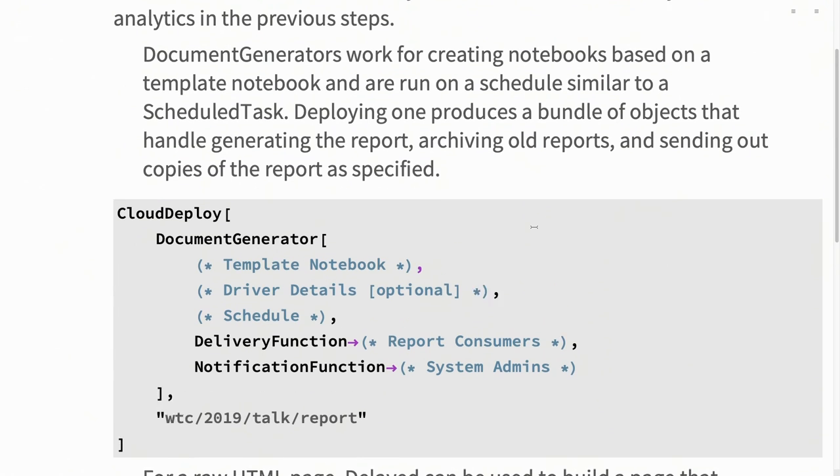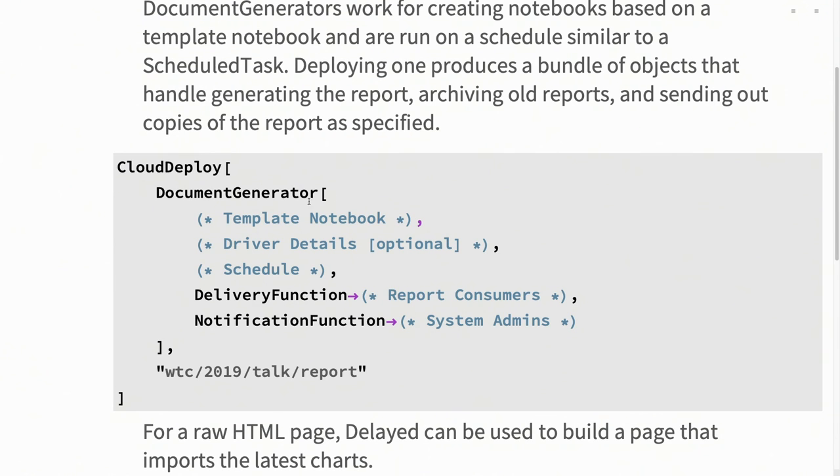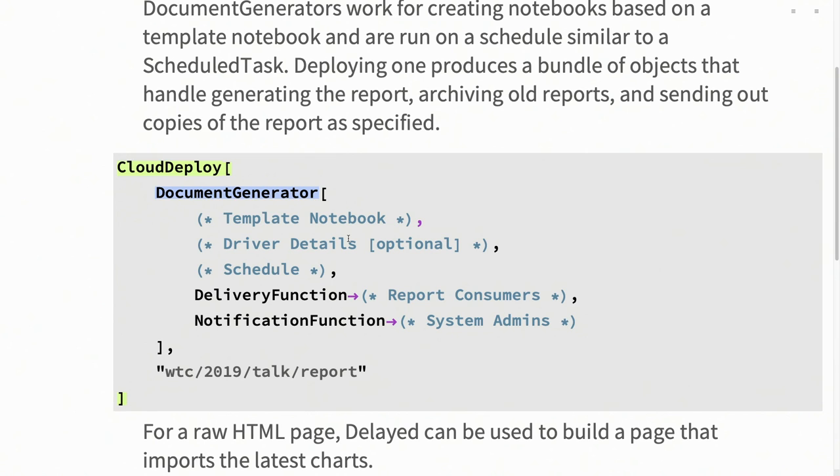If, on the other hand, maybe you're trying to replace a report that you have to send out every single day showing mentions of your company on Twitter or something along those lines, you can use what's called a document generator, which is a subtype of scheduled task. Scheduled tasks are just execute this code on this schedule. What document generators do is they take a template notebook and potentially driver details for that notebook and regenerate, basically called generate document on that template on that schedule. So if you wanted to have a full notebook with interactivity that's just being regenerated every hour on the cloud, you can easily deploy it using a document generator.